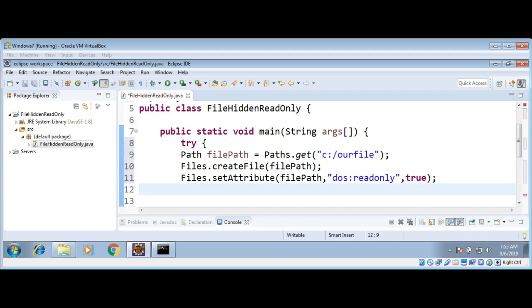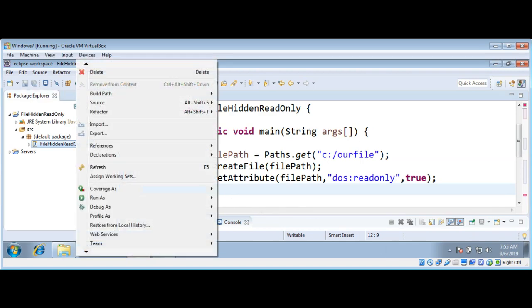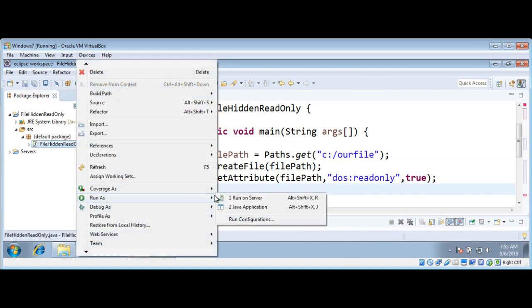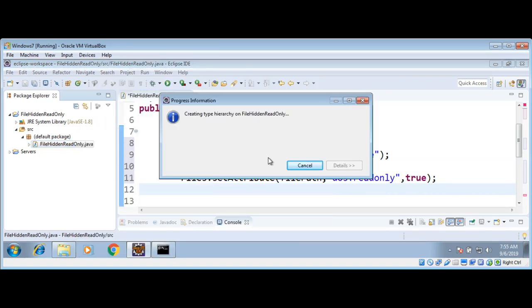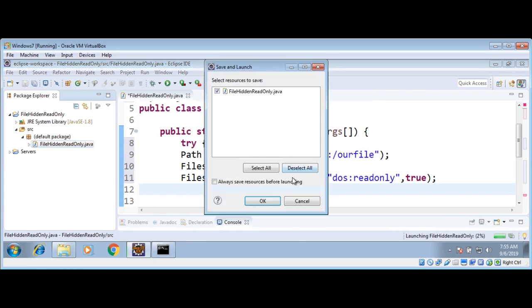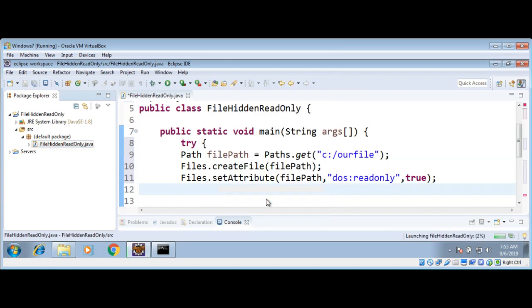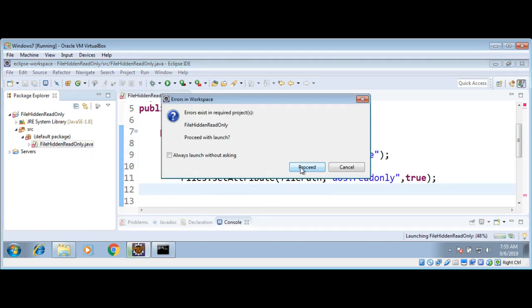We can use DosFileAttributes to read the attributes of a file, but I will also show on Windows how you can read these file attributes. Let me go ahead and run this program. Up to now we have created the file, and we have set the attribute for that file.